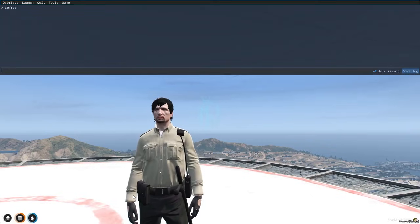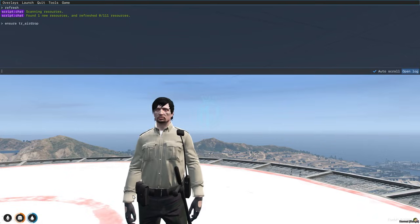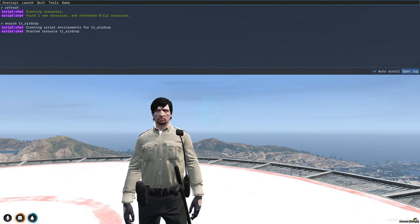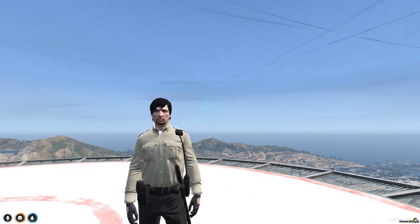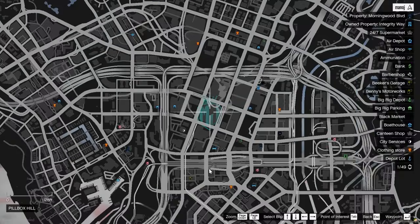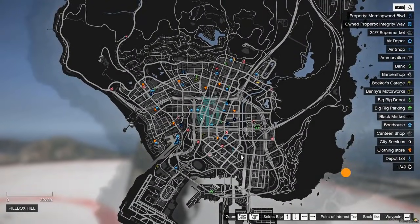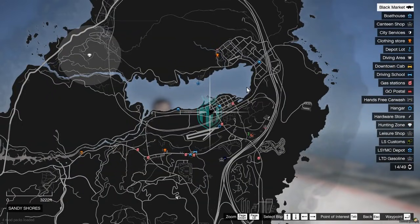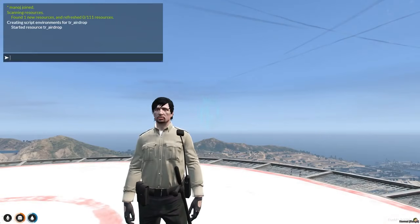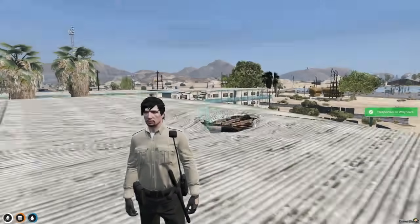Let's start the script. First we need to do refresh, ensure, and the script name. So our script is started. All we have to do is go to the blip — let's find out where the blip is. Right here you will get to see the blip labeled 'Black Market', so let's go there.